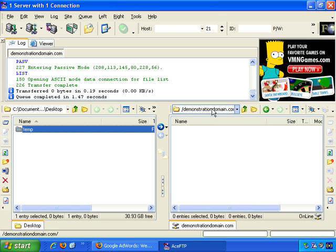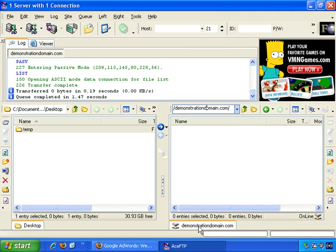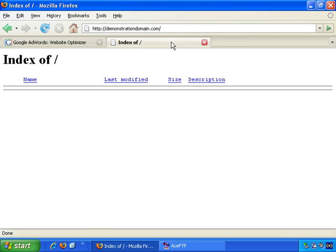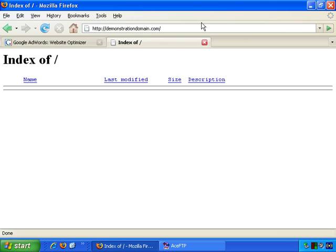I'm going to be working with a site called demonstrationdomain.com. And if I go back to my browser, there's demonstrationdomain.com. There's nothing there at all, so we're starting with an entirely blank slate. So as a first step, let's just create some web pages quickly.